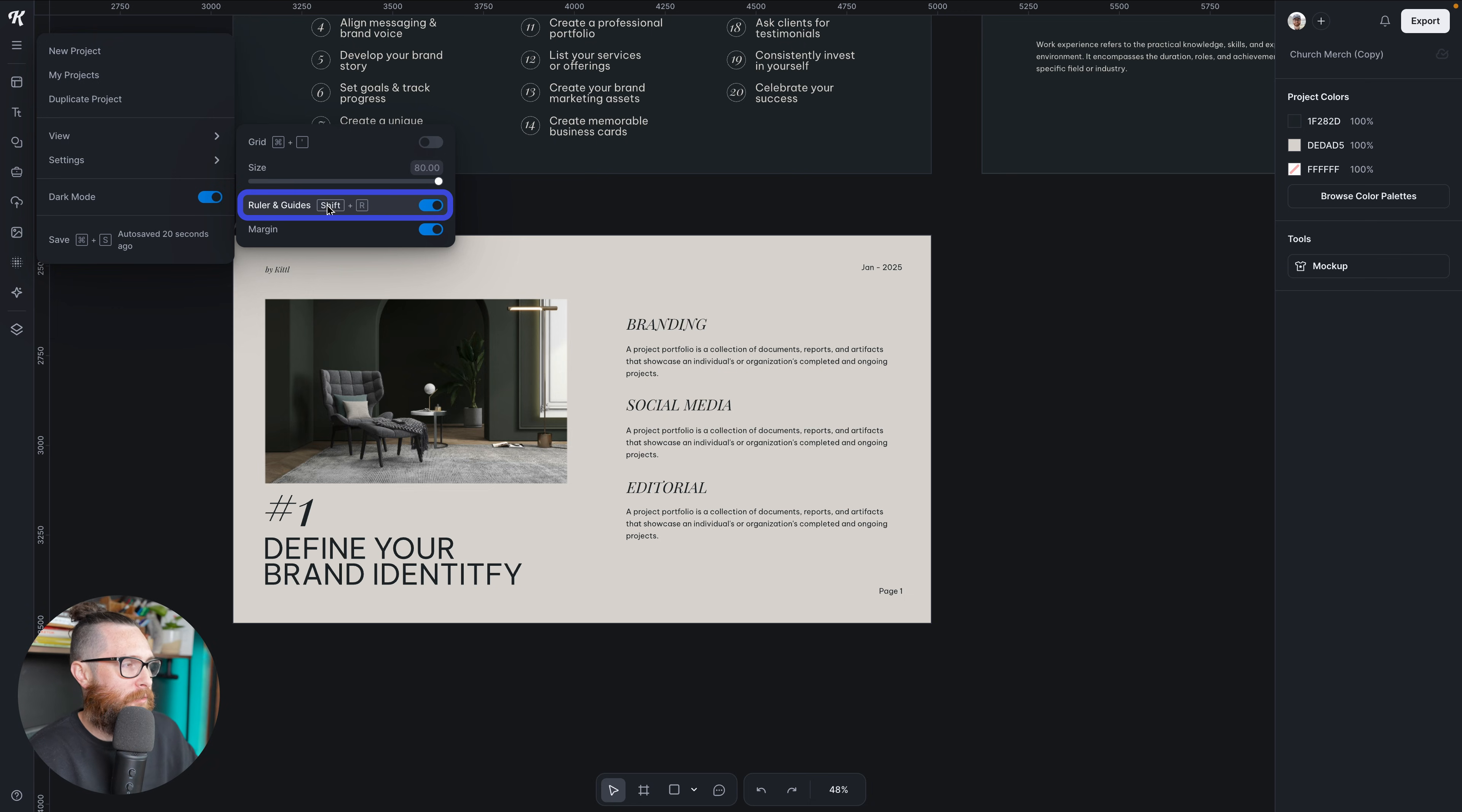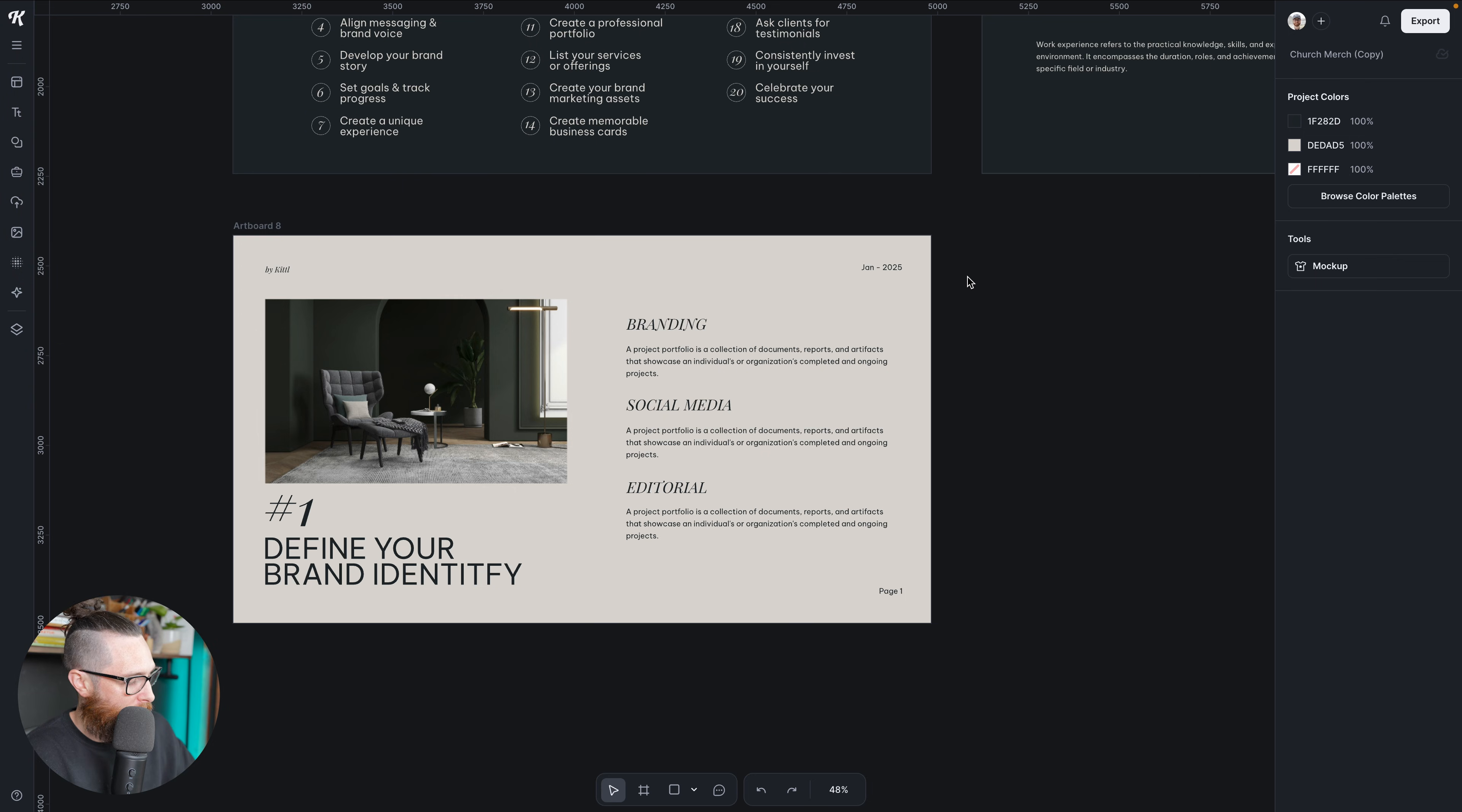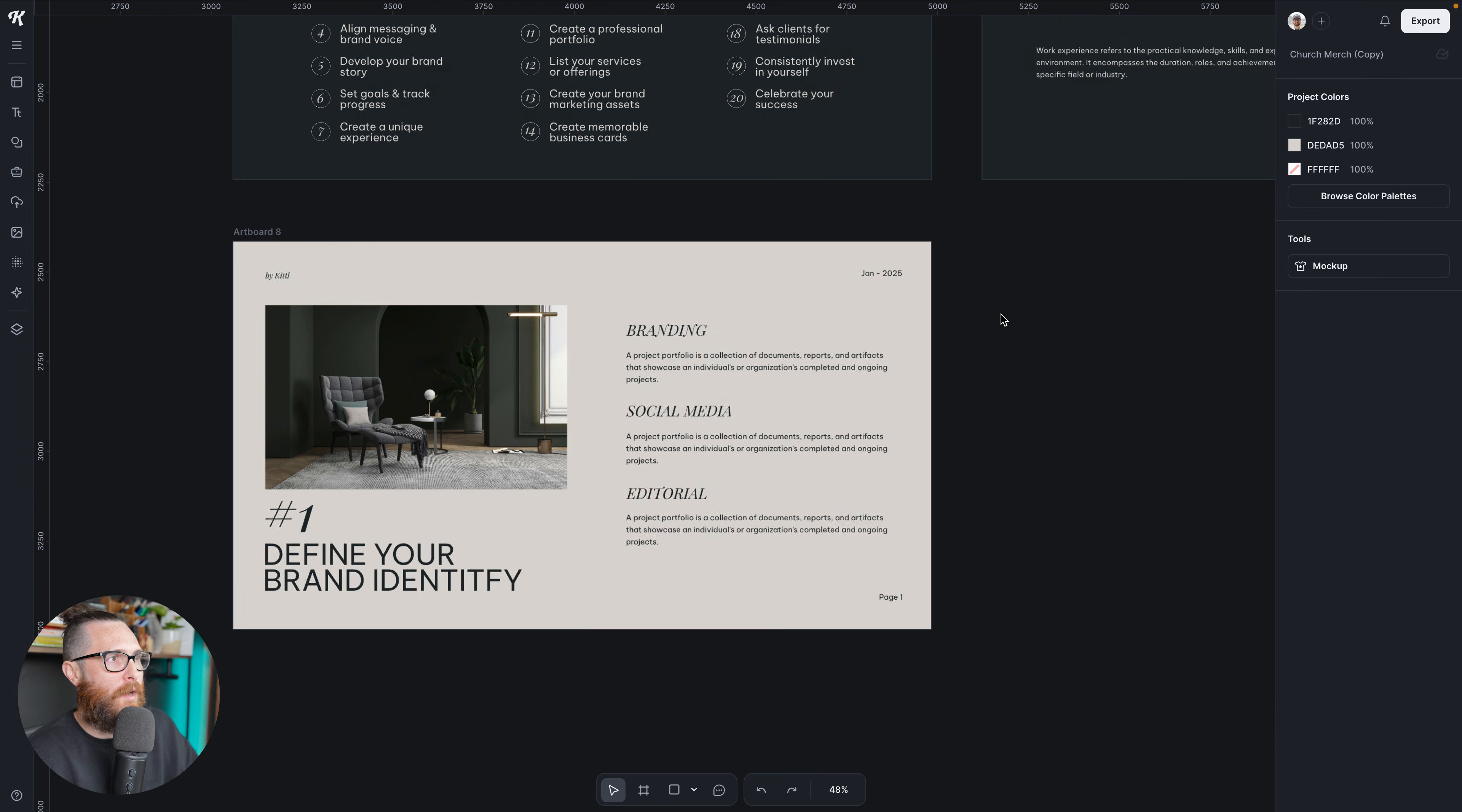Now you can also see right here it says shift R. So if I click out of this and on my keyboard, doesn't matter what keyboard, shift R turns them off, shift R turns them back on. Okay, great. Now we have the rulers on. How do we make the guides?